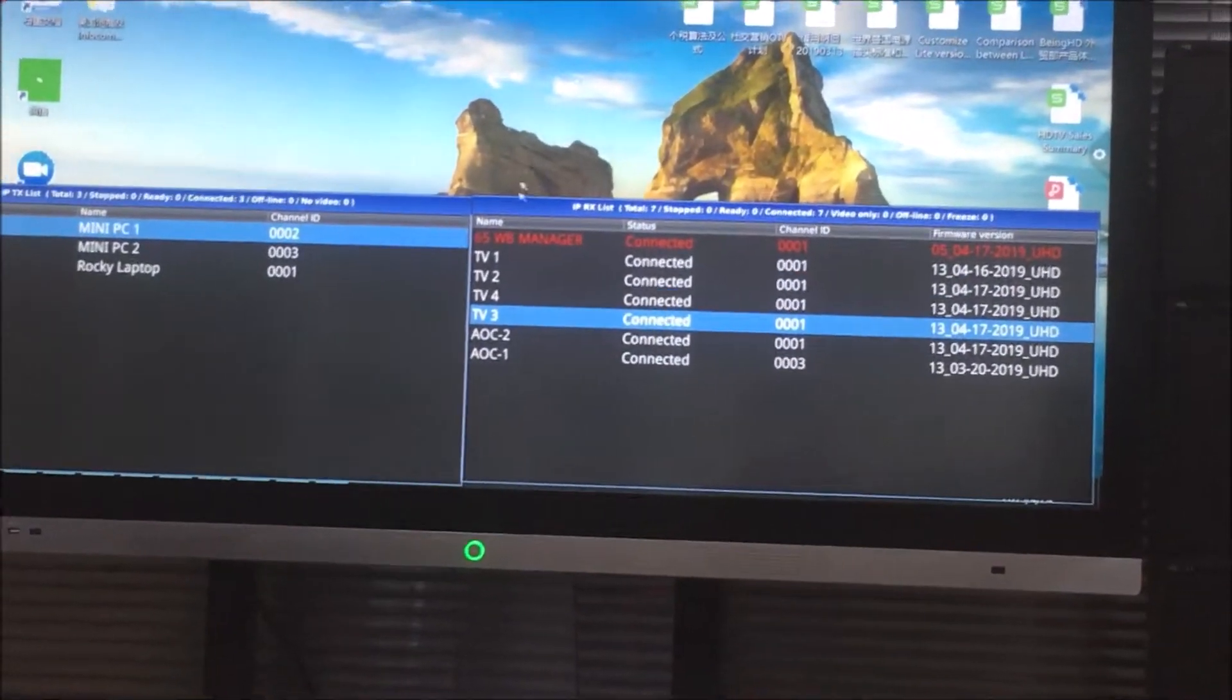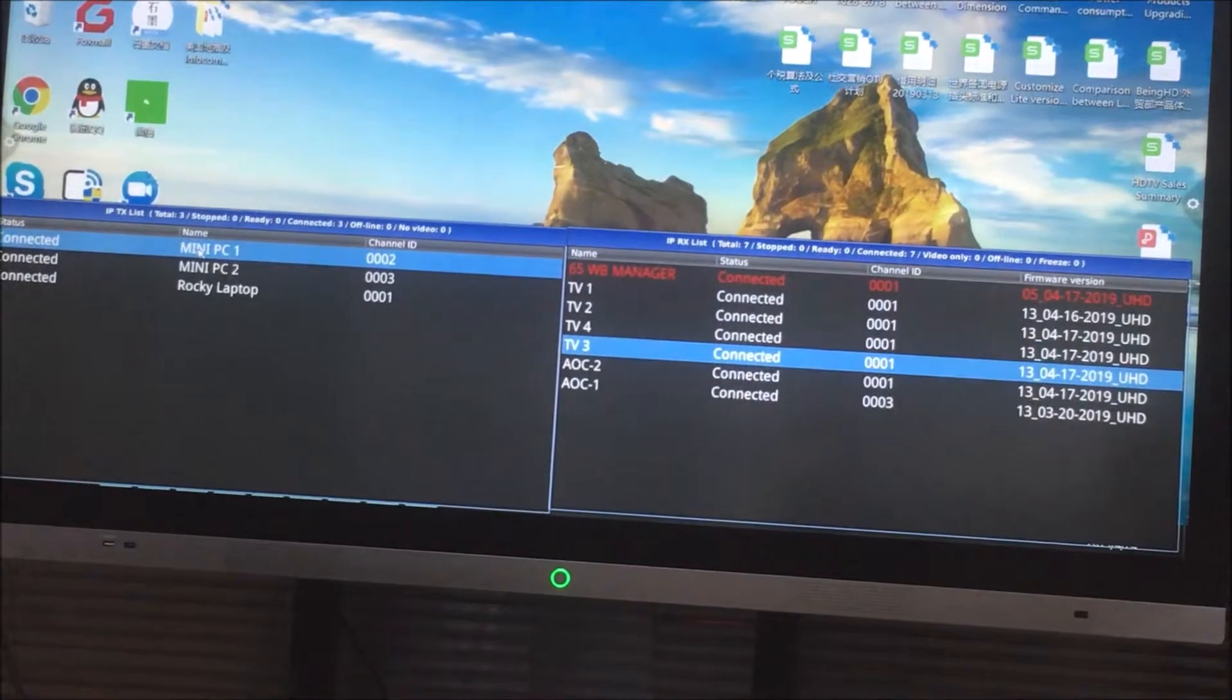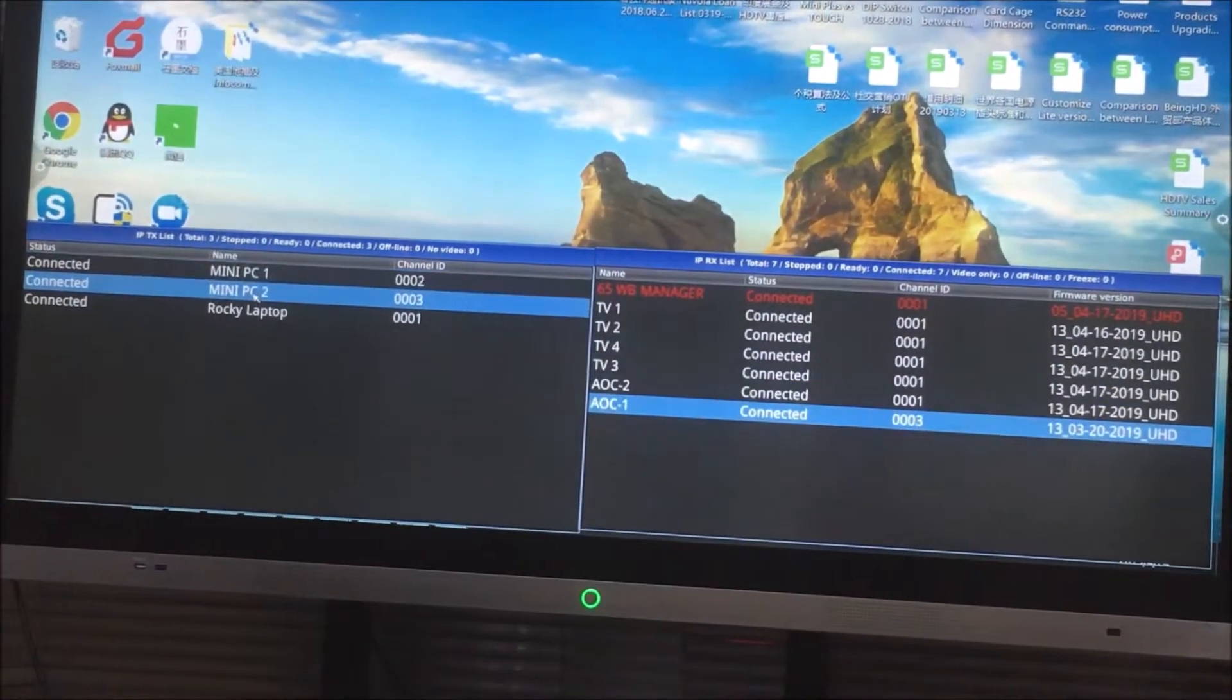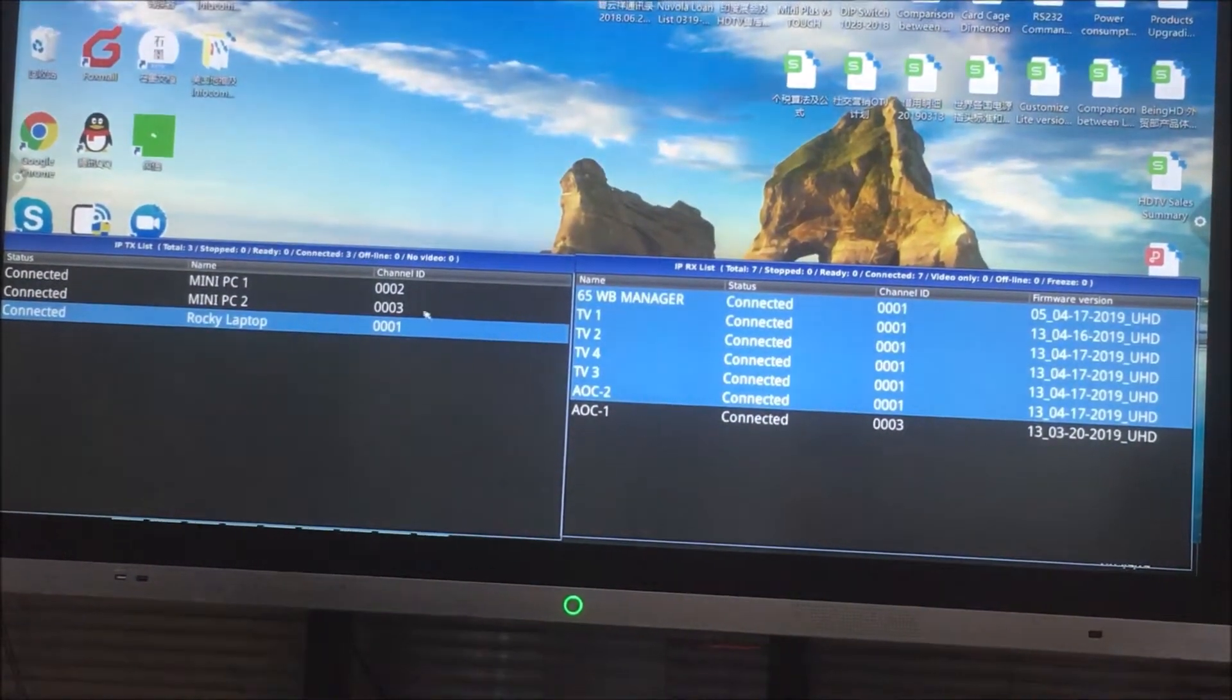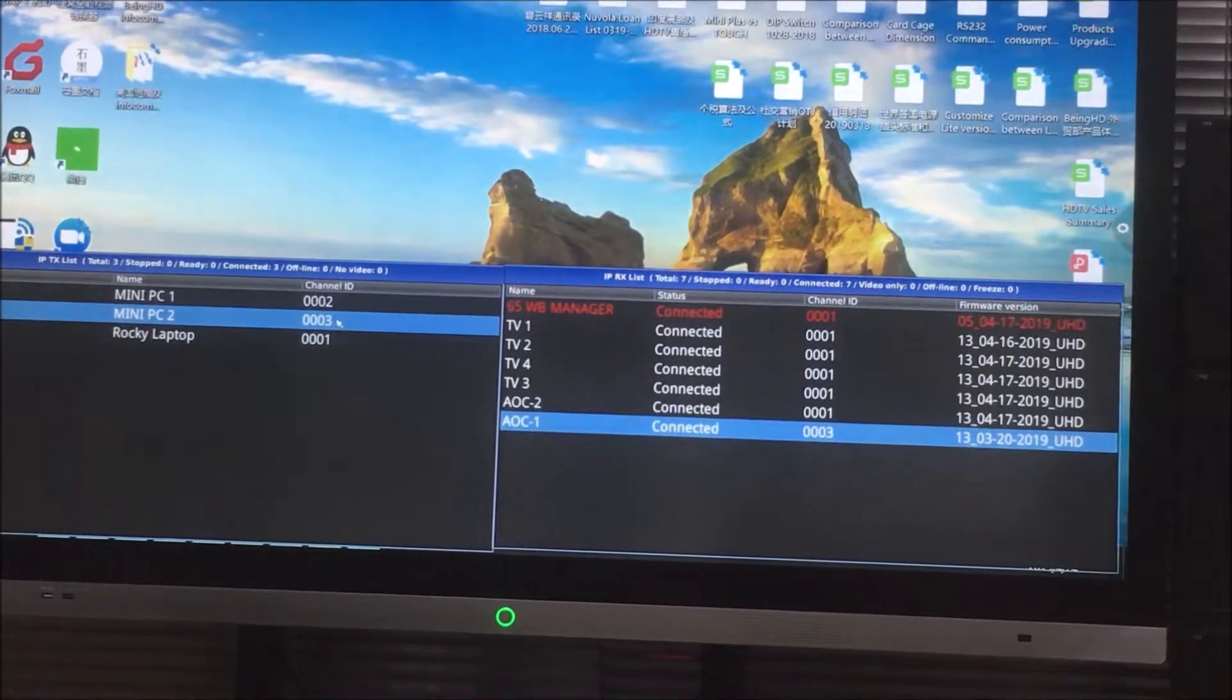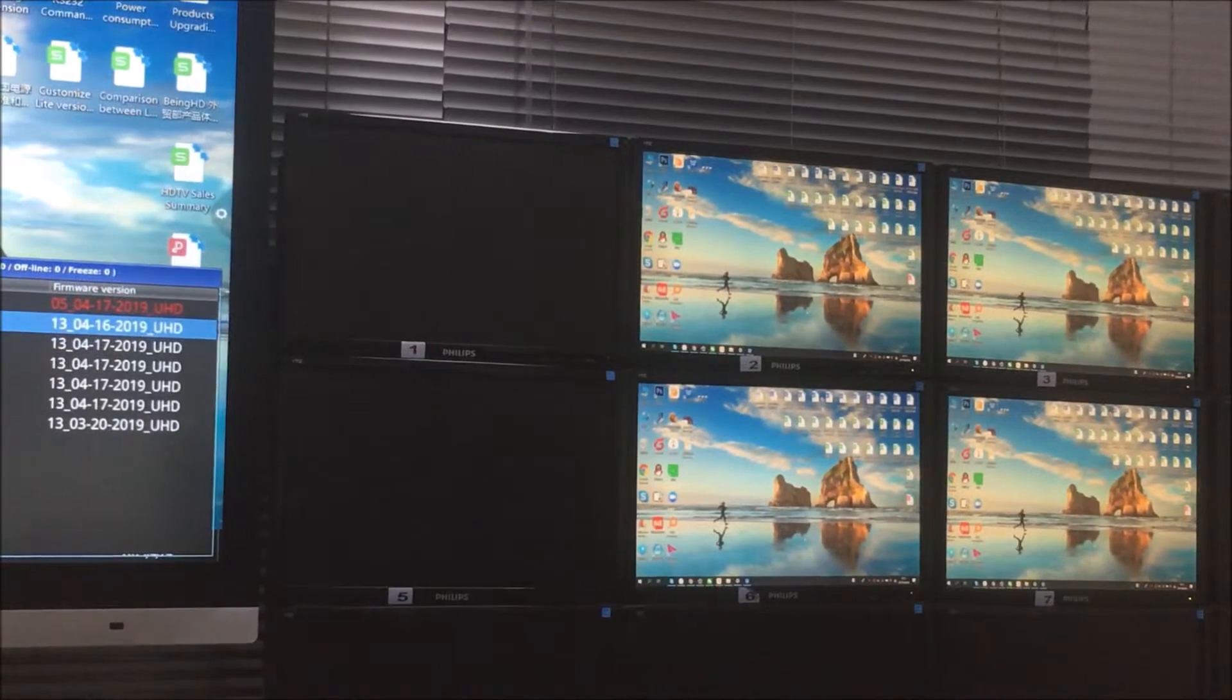So for the switching, basically we can just select the transmitter. And also once we click the transmitter, we can see the current switching status. If you want to switch this one to the TV one, we just drag to the TV one. We can check it out.